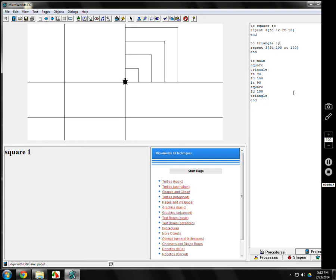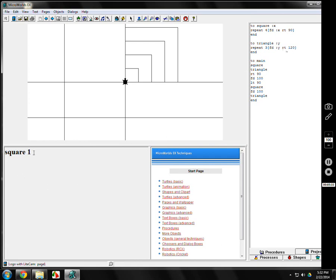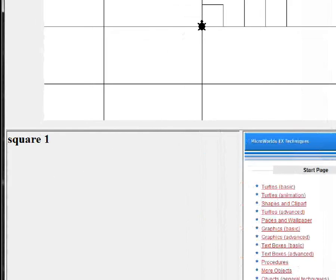It doesn't matter which variable. You've got 26 to choose from. We can talk about variables later. But instead of repeat 3 forward 100, you're going to make it repeat 3 forward :Y. Whatever variable you use, you have to use again in the program.